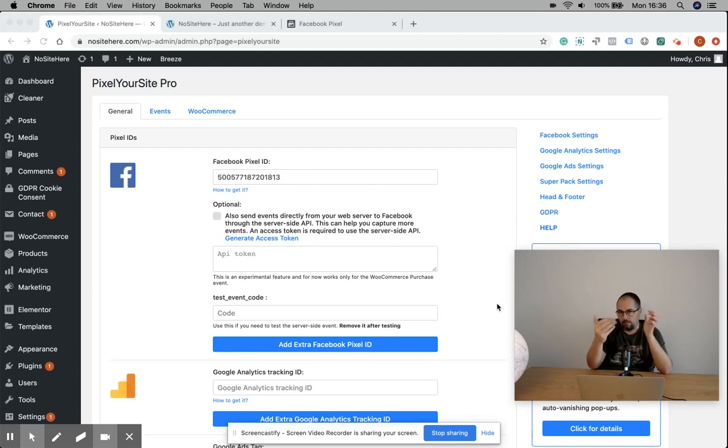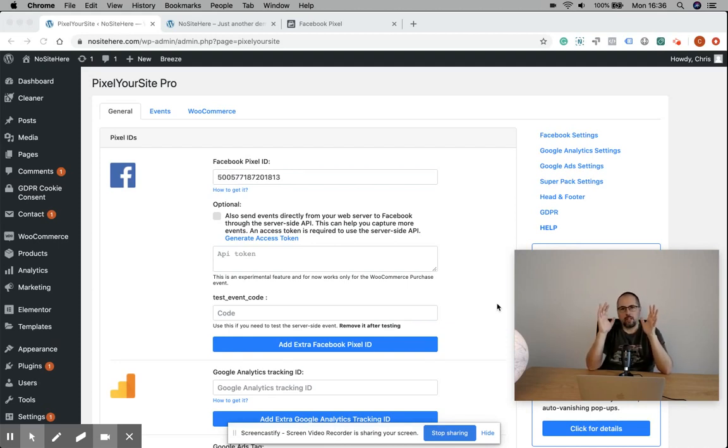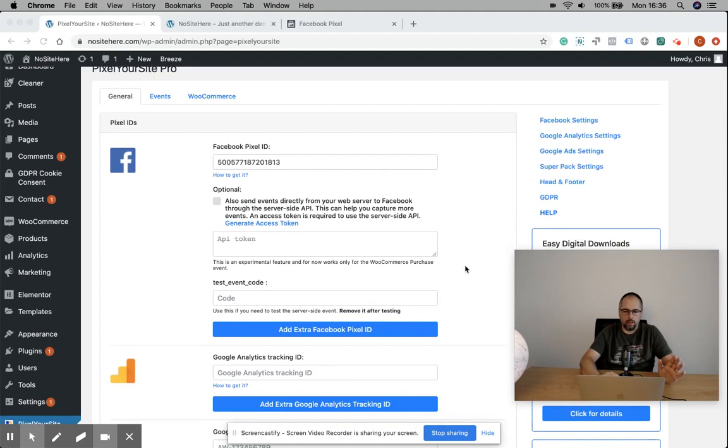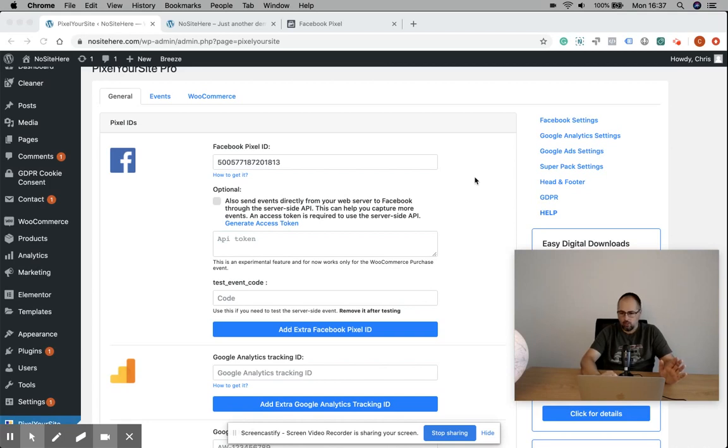Anyway, this is how we can configure server-side events. It's a very simple process. I'm going to show you - you need a token that you will paste right here. How to get this token? You have to open your Business Manager.